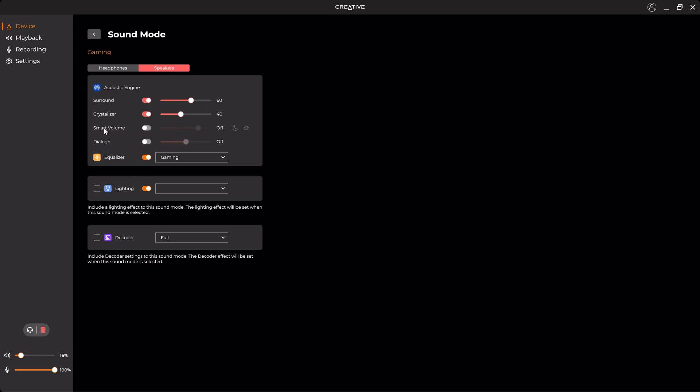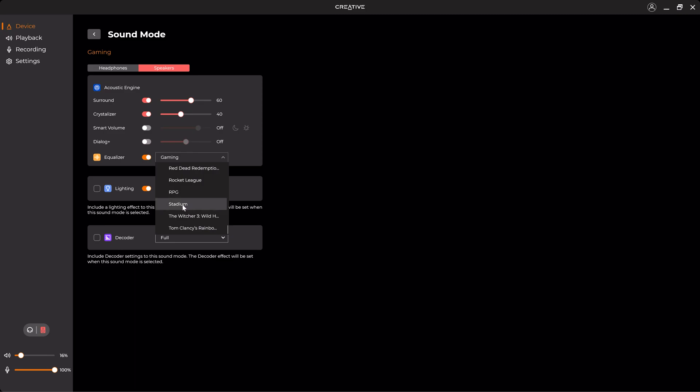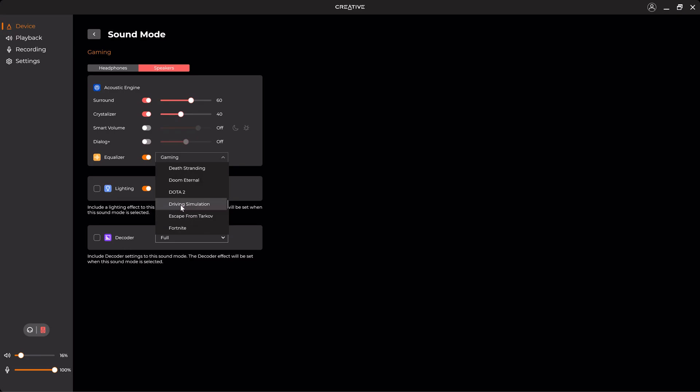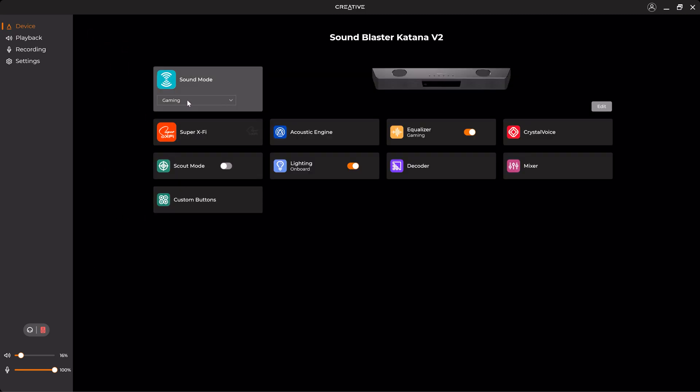For example, there are many known games such as Cyberpunk 2077, Doom Eternal, Red Dead Redemption 2, The Witcher 3, etc. Also, there are generic genres such as RPG, MOBA, FPS, etc. So I hope that Creative will add more profile games in the future. And also here you can see you can change the lighting for the profile as well and the decoder.